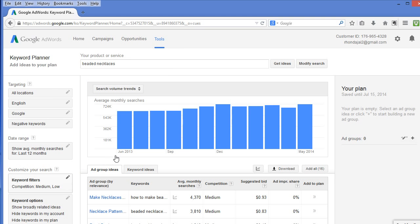The blue bar graph you see here shows search volume trends for the past year. You can use it to predict what the search volume for this year may be. Low search volume months could mean slow sales. During these months, you may want to build up inventory and prepare your shop for the busy season or take a short vacation.